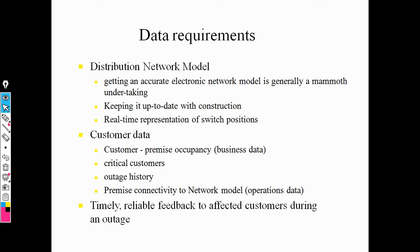In distribution management, we need a network model — this network model will be electronics-based. Real-time pricing and real-time data are very important for customers and the utility center, which is the distribution network. Customer data is very important, and reliable feedback from the customer during outage management system is very important. This is the data requirement for the utility side, network side, and customer side.